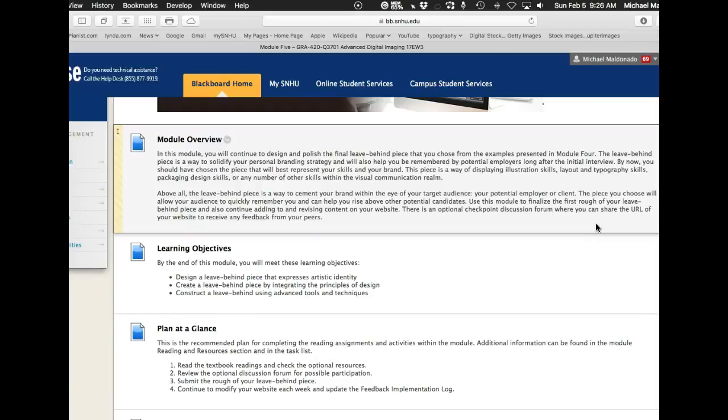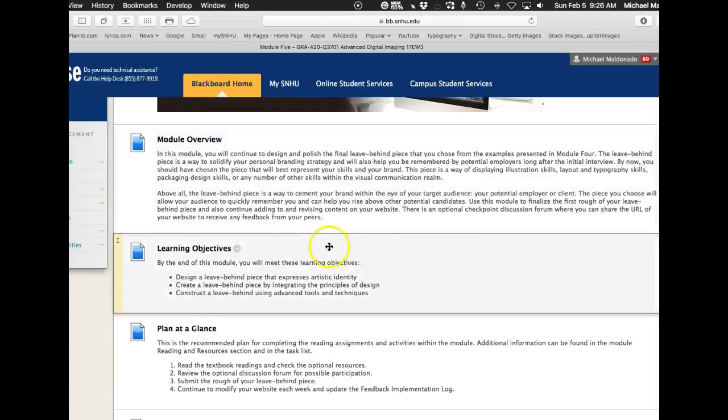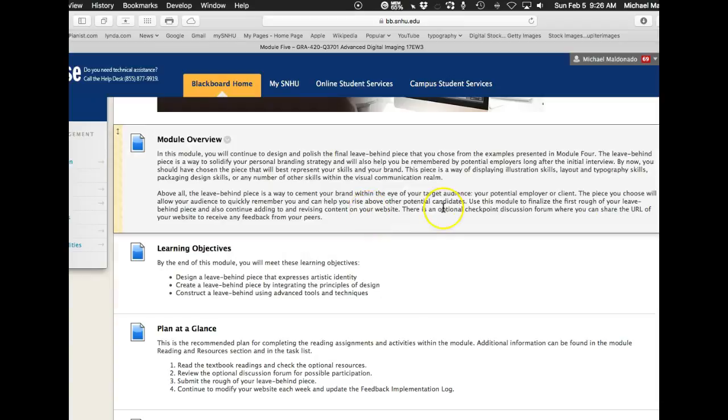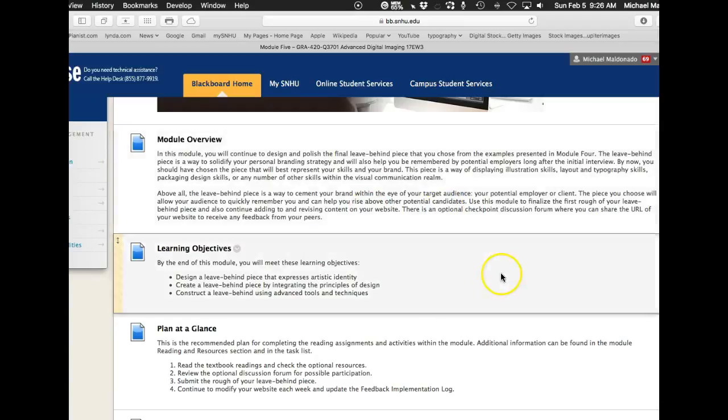So I'll get to that in just one second, but the leave behind piece, of course, is part of this whole branding package. So of course it should be designed as such.